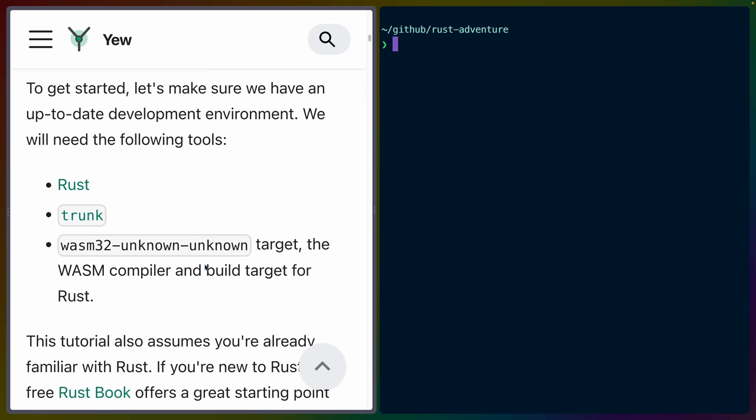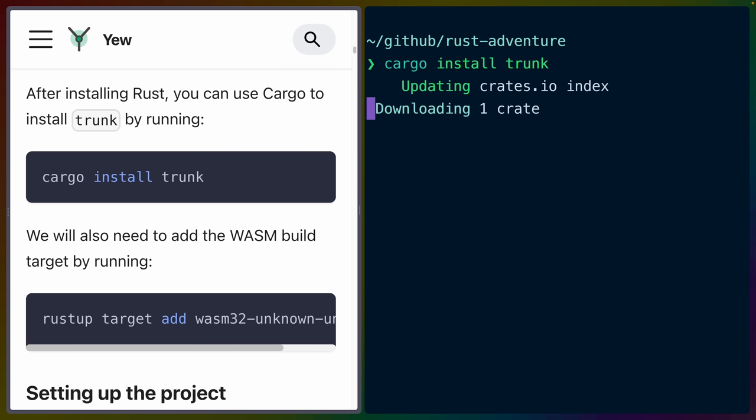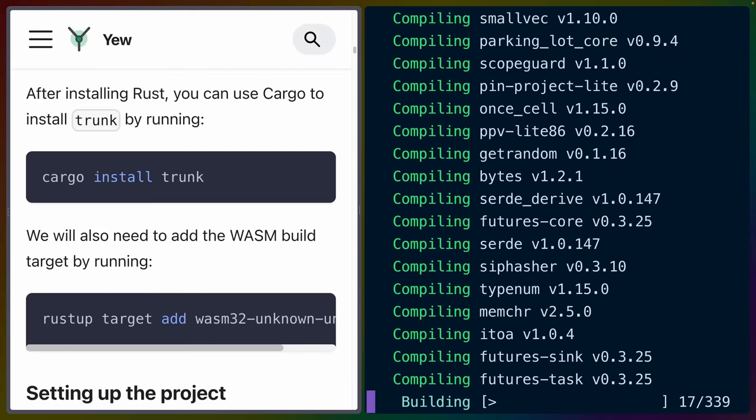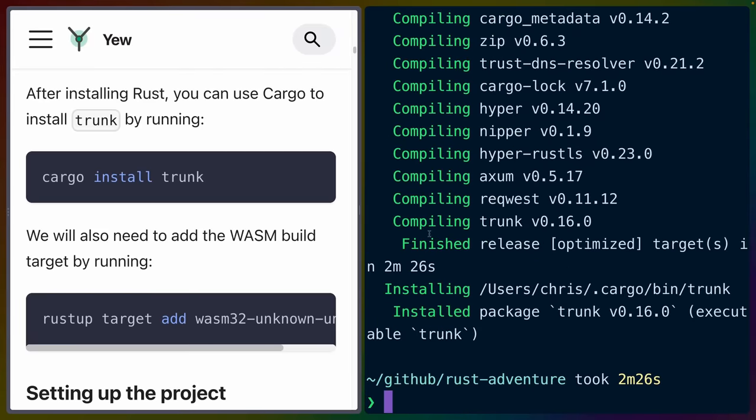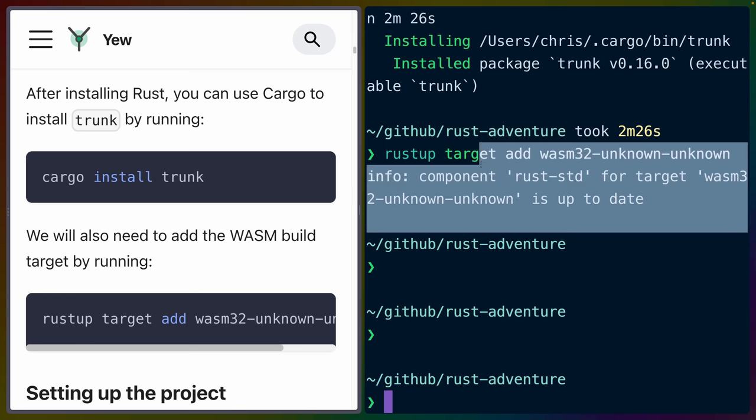And we need to have the Wasm32 Unknown Unknown Target installed. So I'll get started by installing Trunk because I don't currently have it on this computer for this version of Rust. And after Trunk is installed, I will make sure that I have the Wasm32 Unknown Unknown Target, which I do already have.